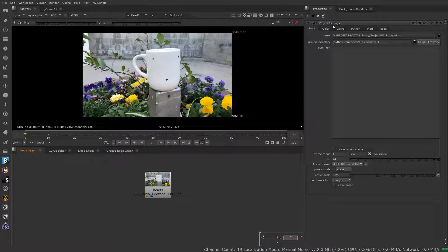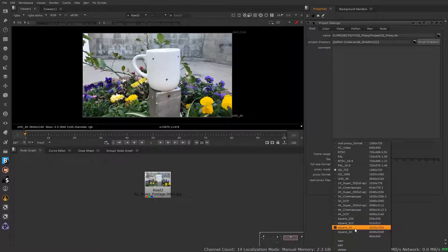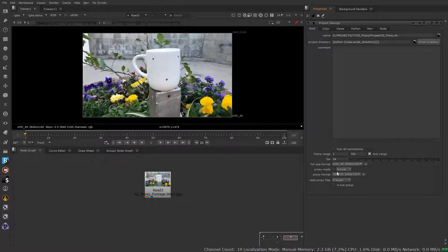Looking at this particular read node — in this project my output size should be 4K. I can either proxy in by using a scale mode or by indicating a particular format that I want to output to. If that format is not listed in the list, I can create a new format. For the most part I'm just going to use scale — it's a lot easier, it does the math for me and automatically gives me my resolution.